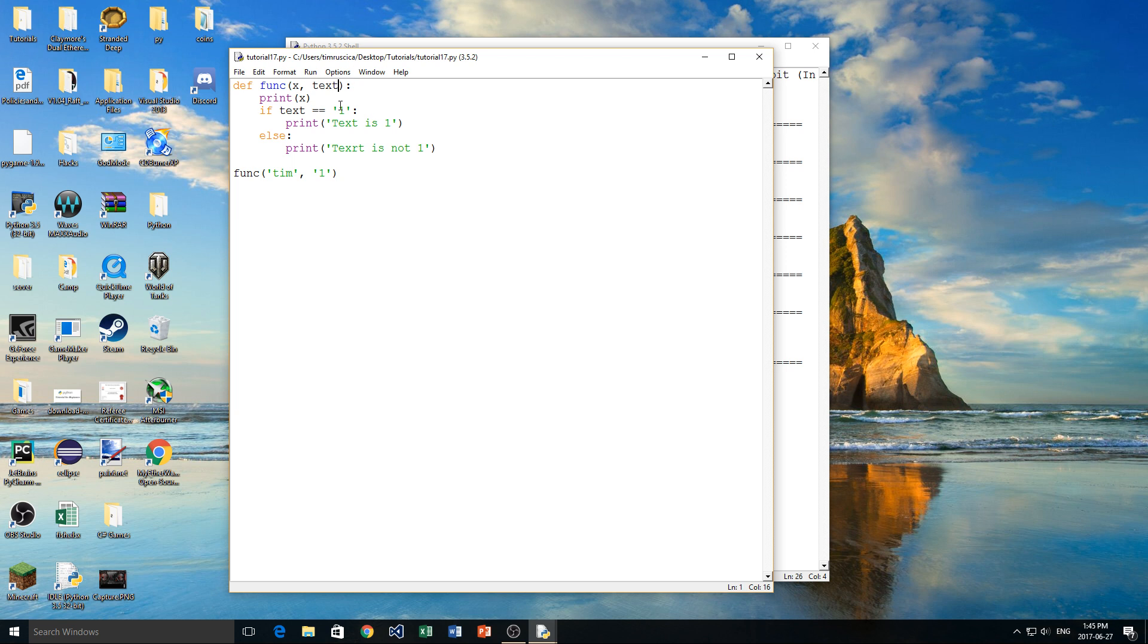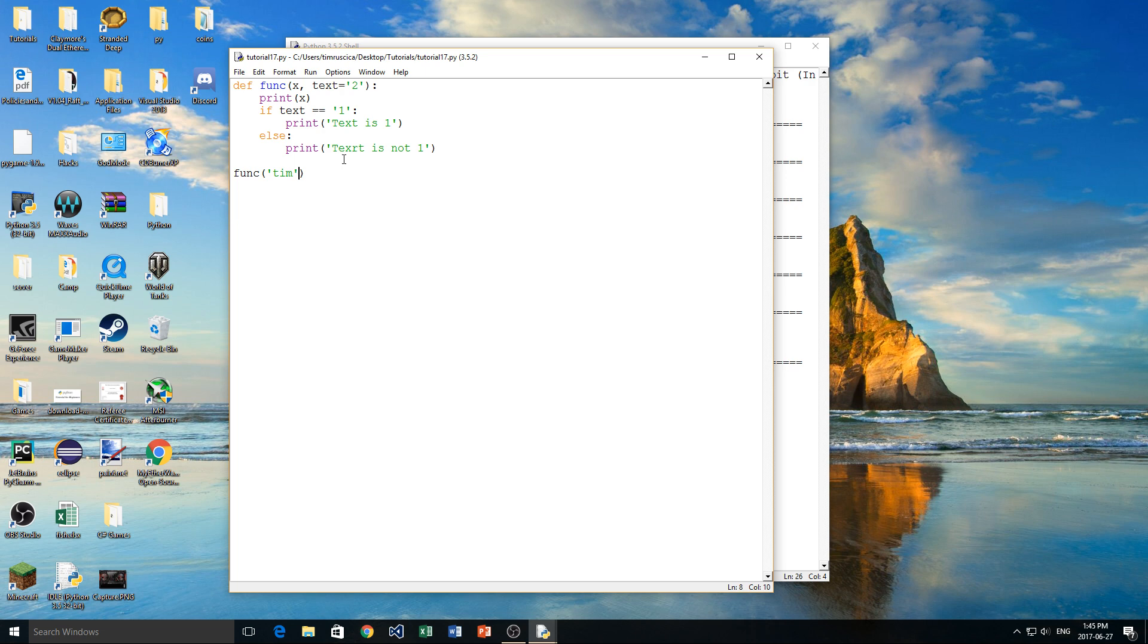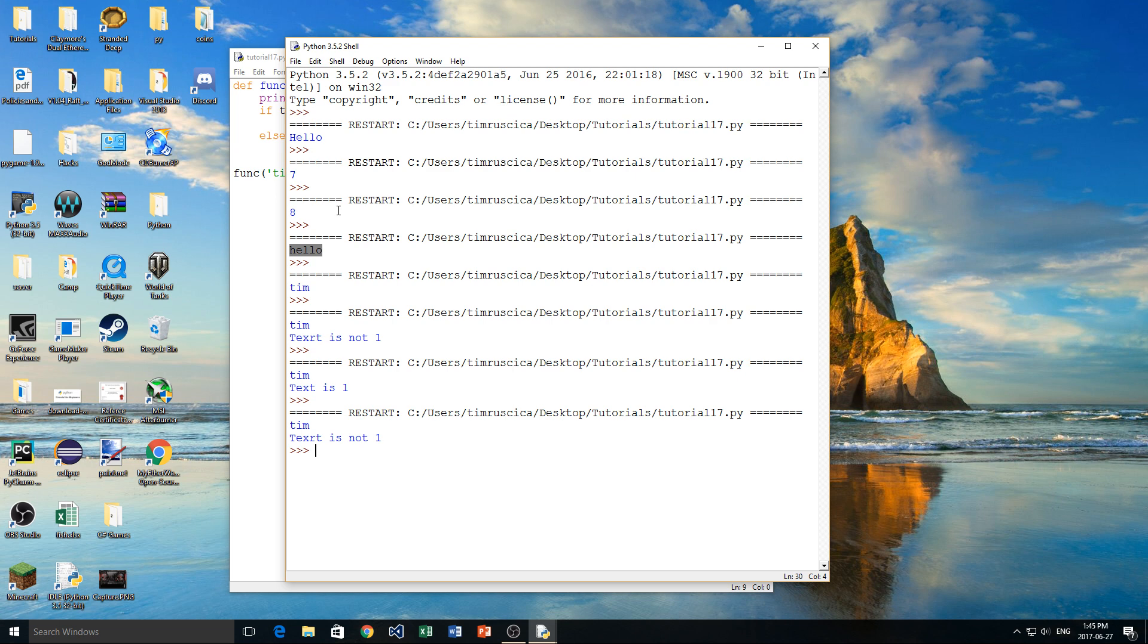So in this case, I'm going to say text, and then the equal sign, I'm going to put 2, just like that. Now, here I'm going to remove the 1, and you'll see what will happen here. We'll just run it to show you, and then we'll go in what's actually happening. So we get Tim, and then text is not 1.